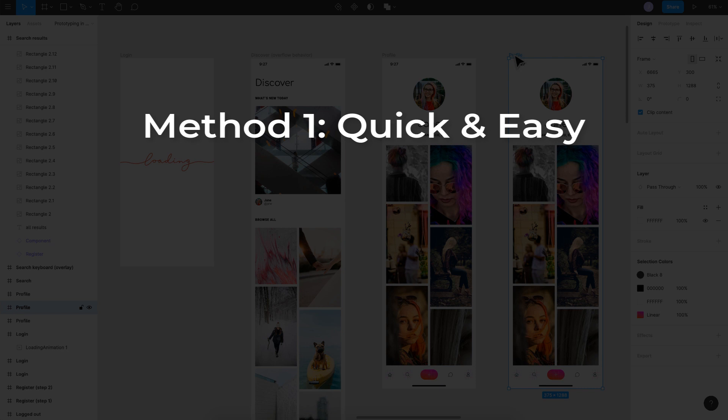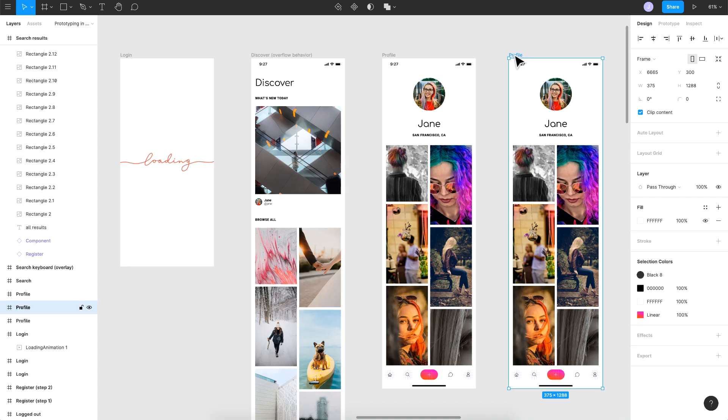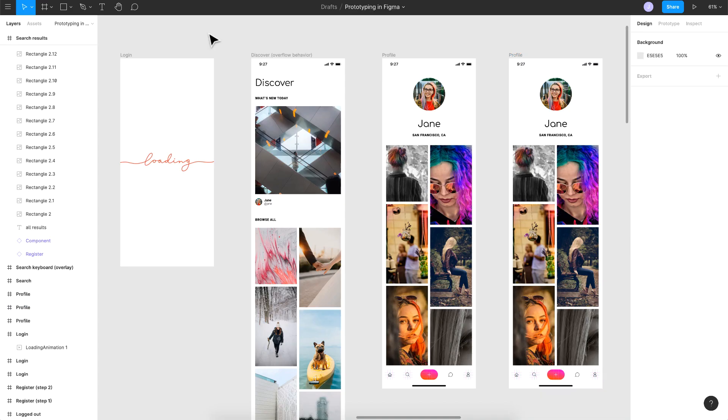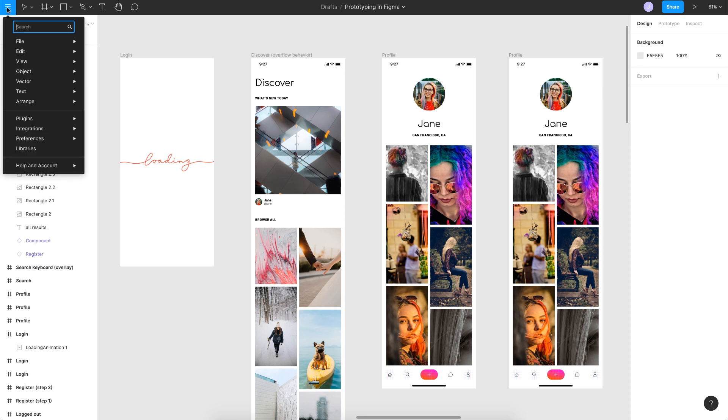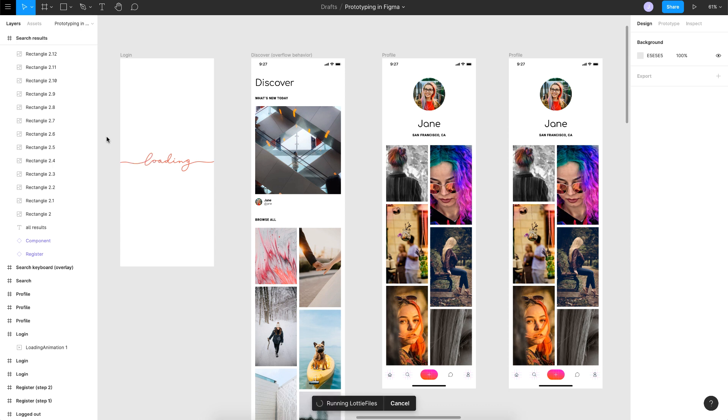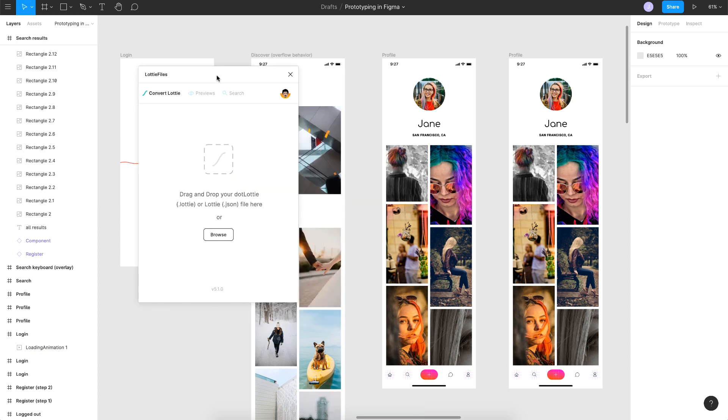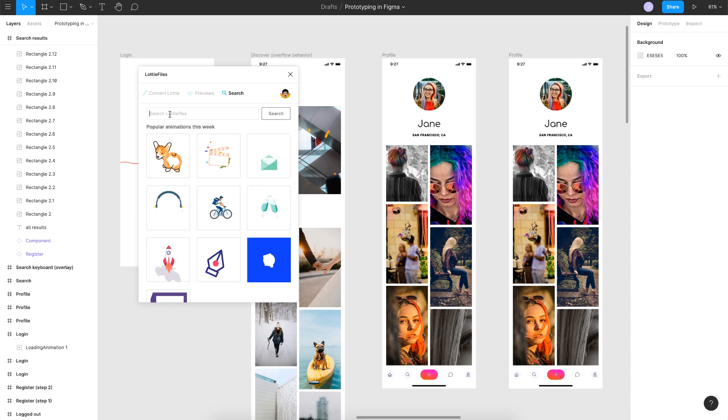The first one is going to be very easy and a quick way to do it. The second one is going to be an advanced one where you can change the layer colors so you can also use the same Lottie animation on dark mode. Make sure that you watch till the end of the video. If you're not aware, Lottie files has a plugin for Figma. If you haven't installed it, just go ahead and install it and you'll find it here.